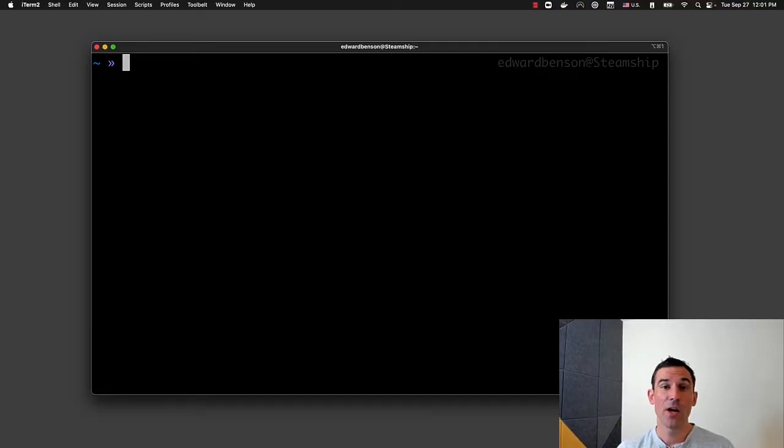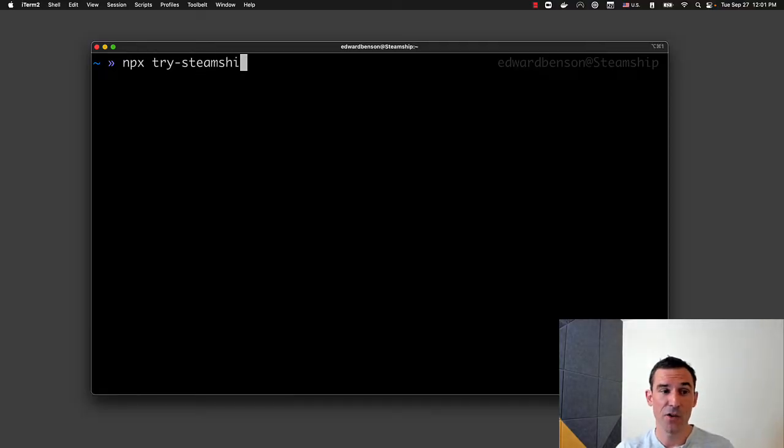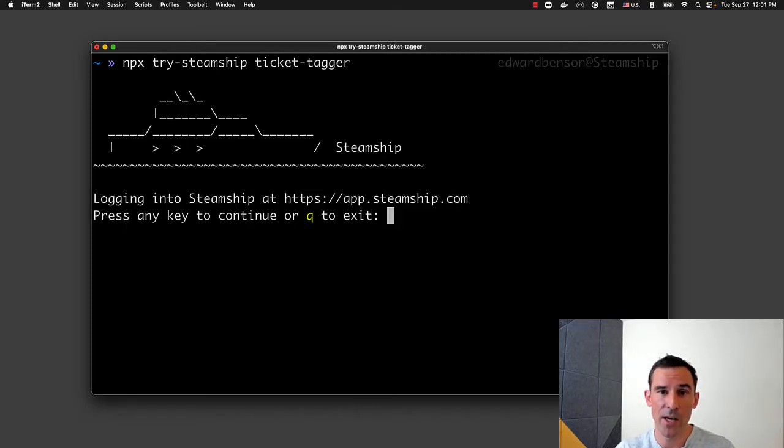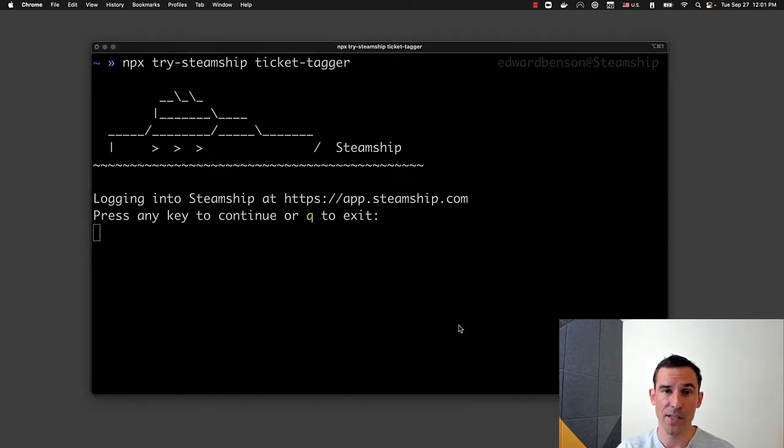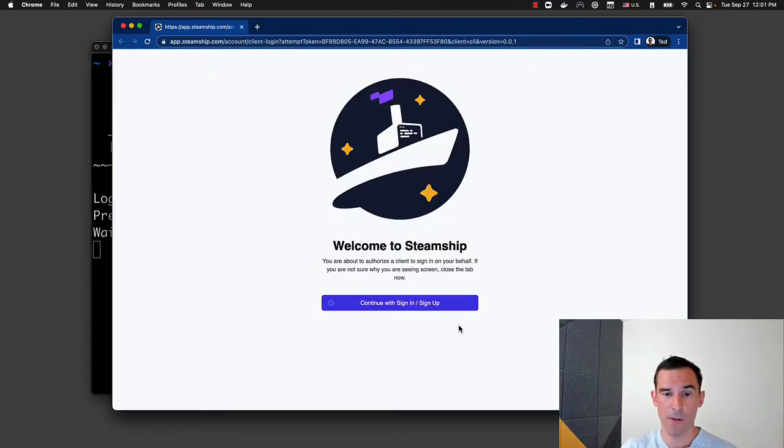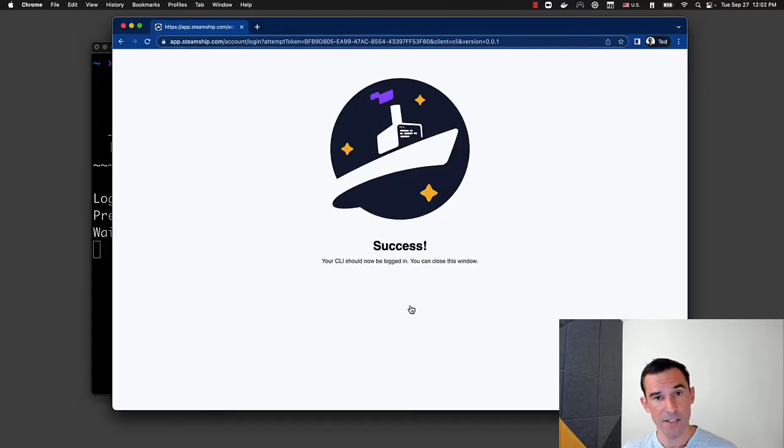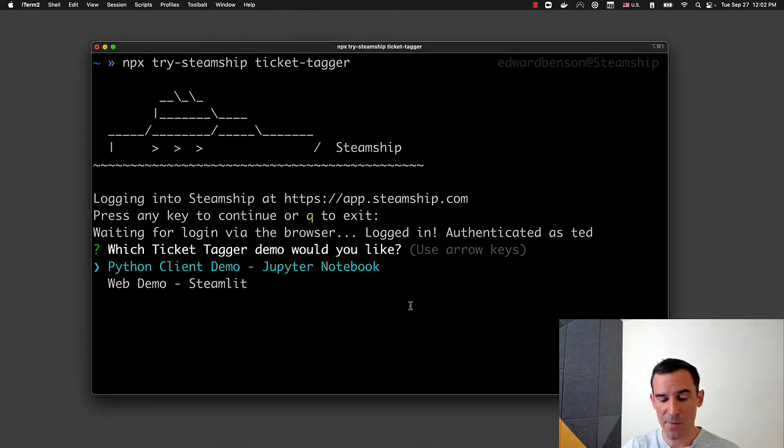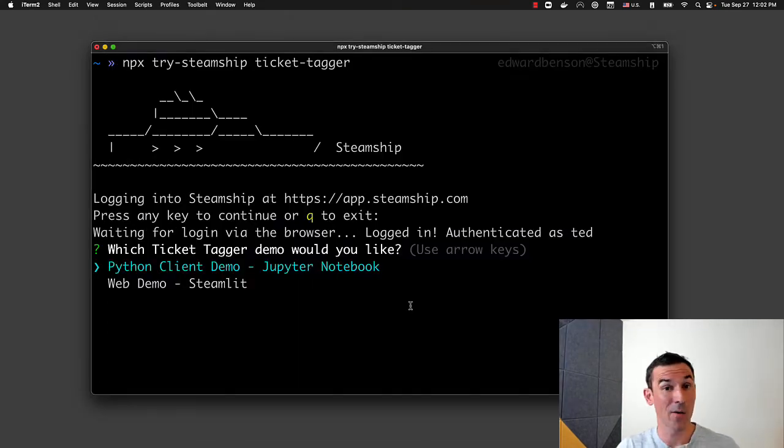All you have to do is type npx try Steamship TicketTagger. And that will walk you through an auth flow on the web, so I'll press enter to open up my web browser. I'll sign into Steamship, and I can close my web browser now, and it'll ask me which demo of the TicketTagger I want.